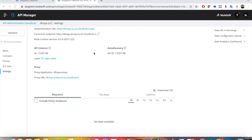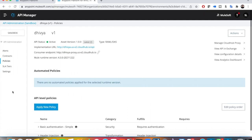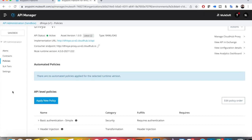Hello, in our previous video we saw how to apply header injection policy. As part of a series on how to apply policies in API Manager, I'm going to show you a different kind of policy. In this video, I am going to apply a Client ID Enforcement policy.